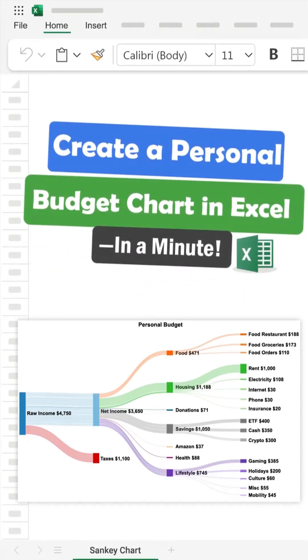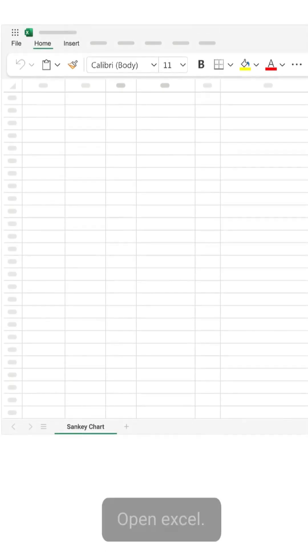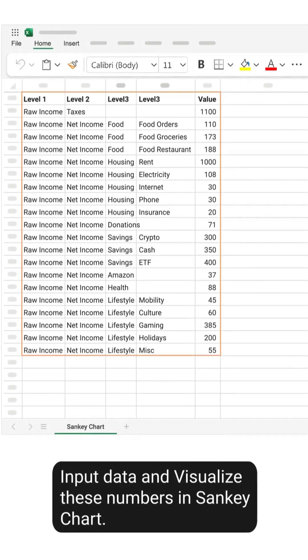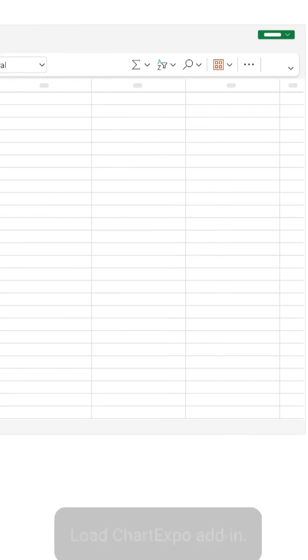Create a personal budget chart in Excel in a minute. Open Excel, input your data, and visualize these numbers in a Sankey chart.